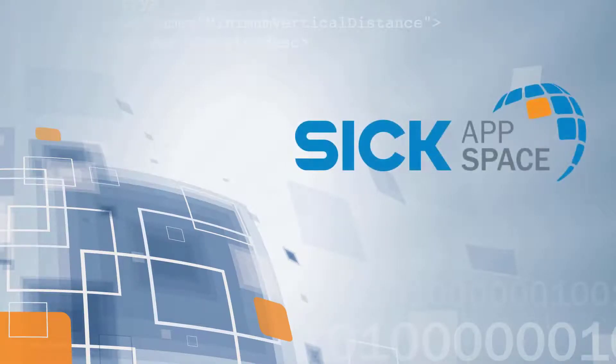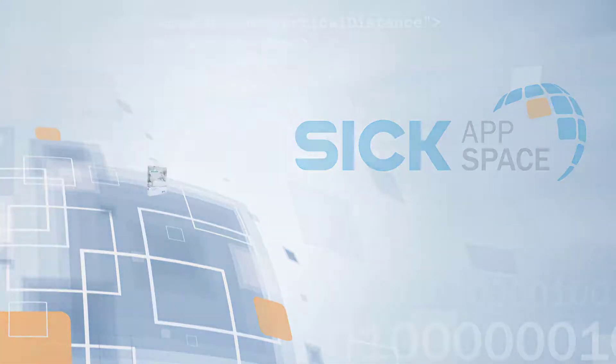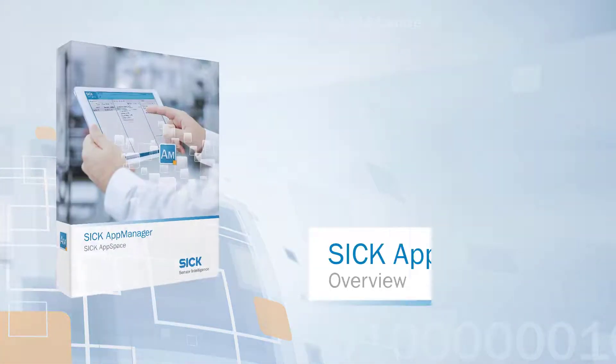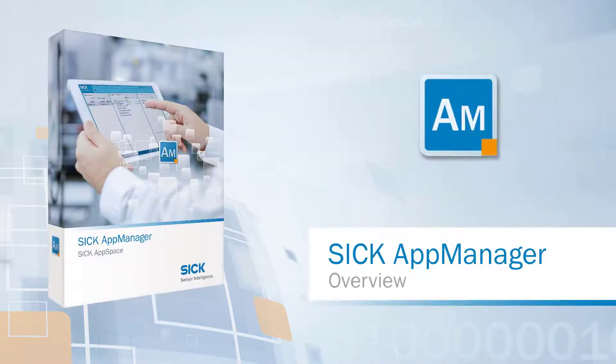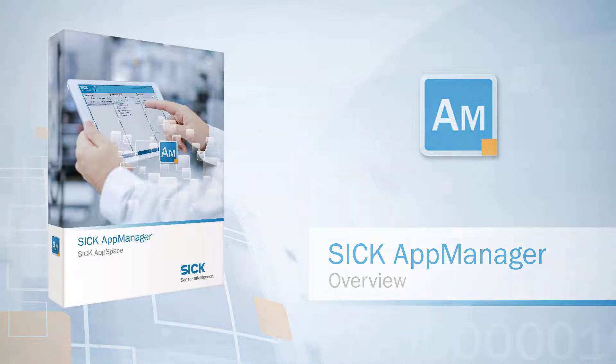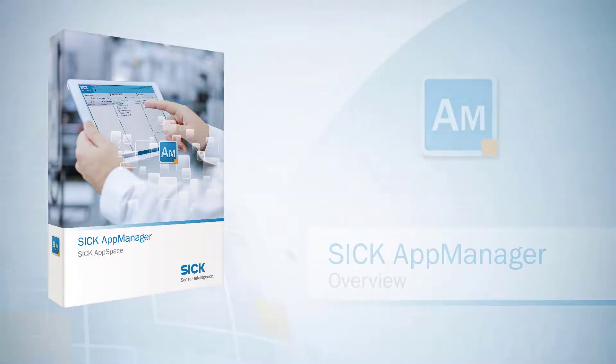Welcome to the SICK AppManager introduction video. Today we are going to explain how to use the AppManager and outline its tools and features.